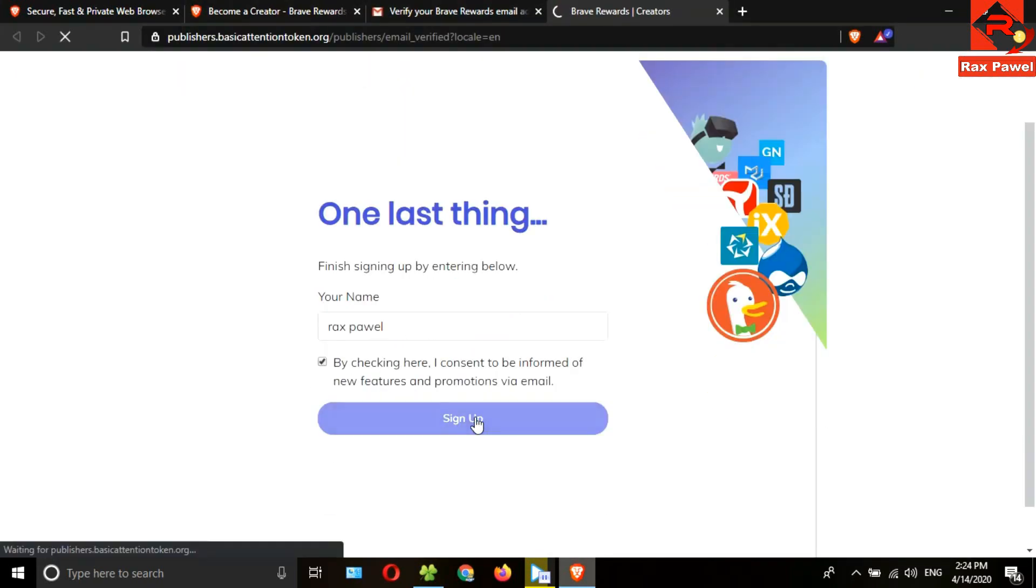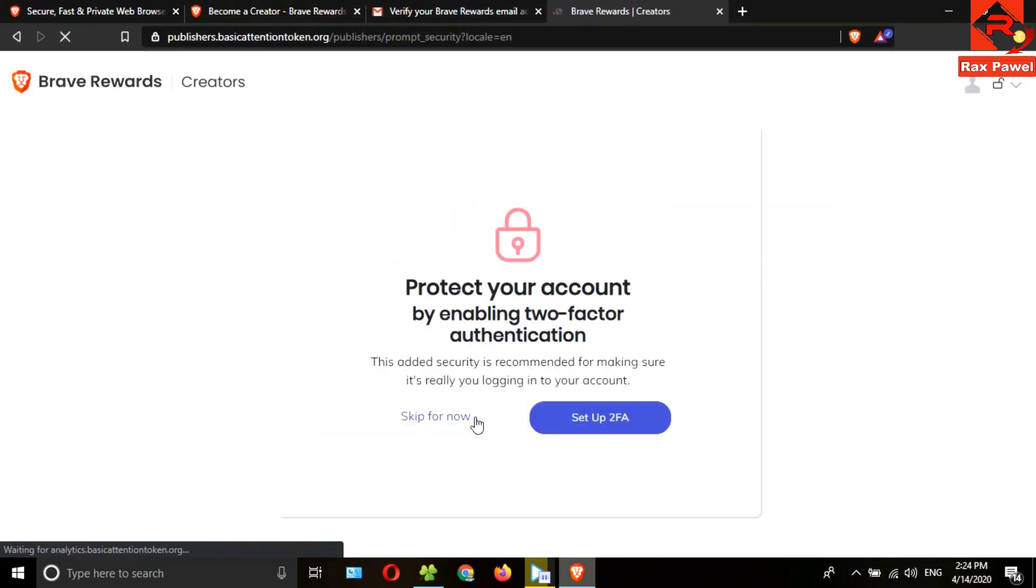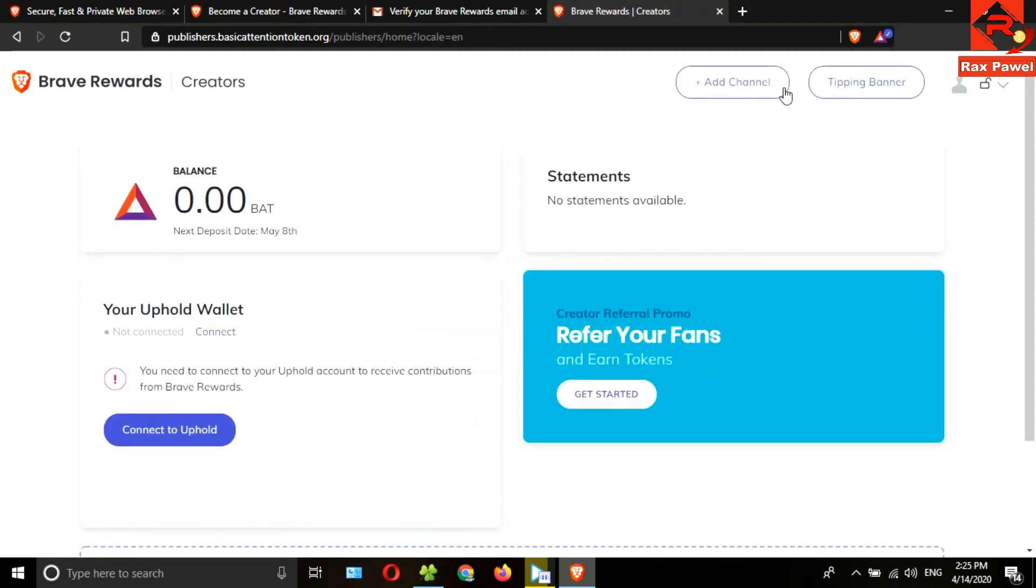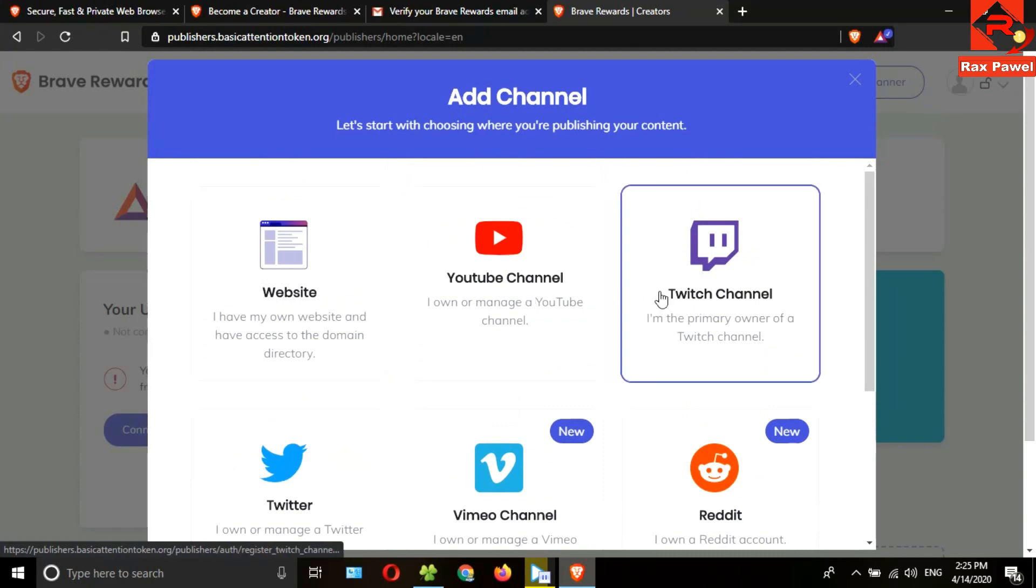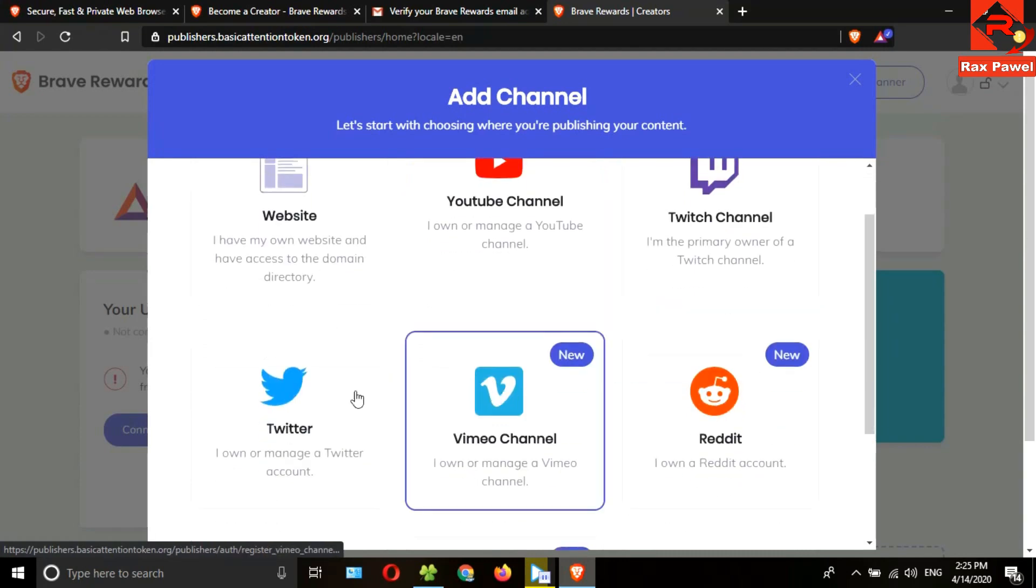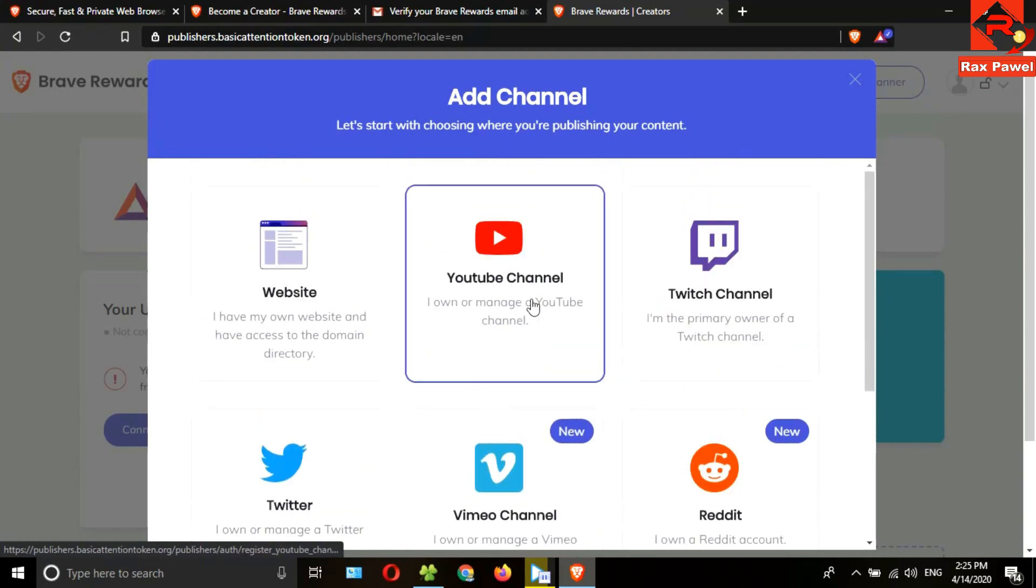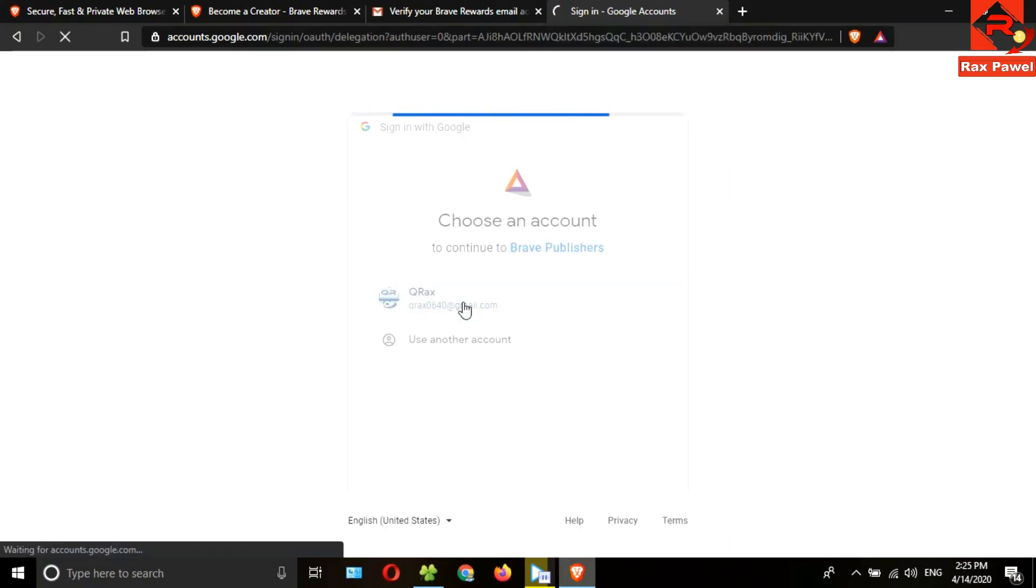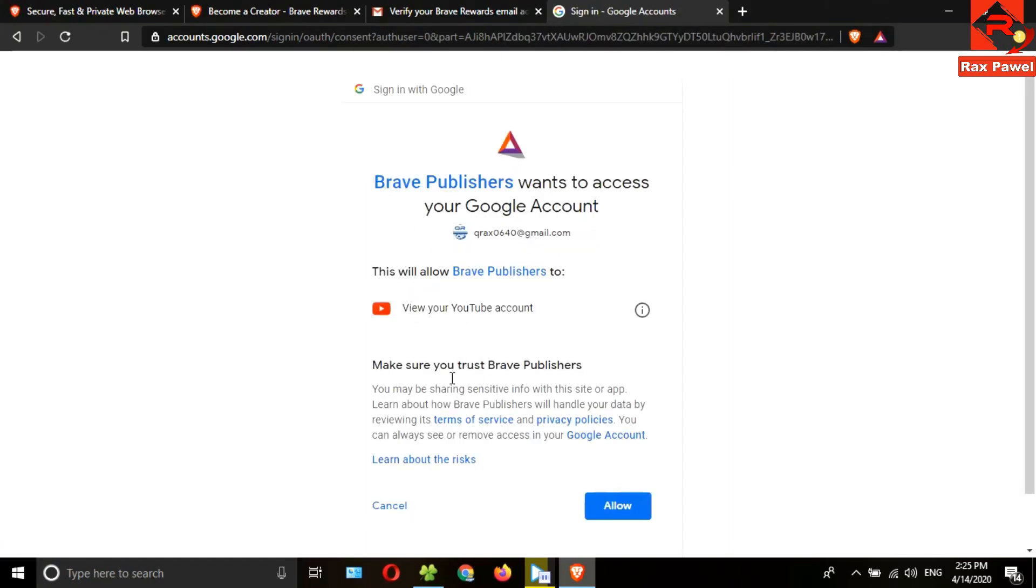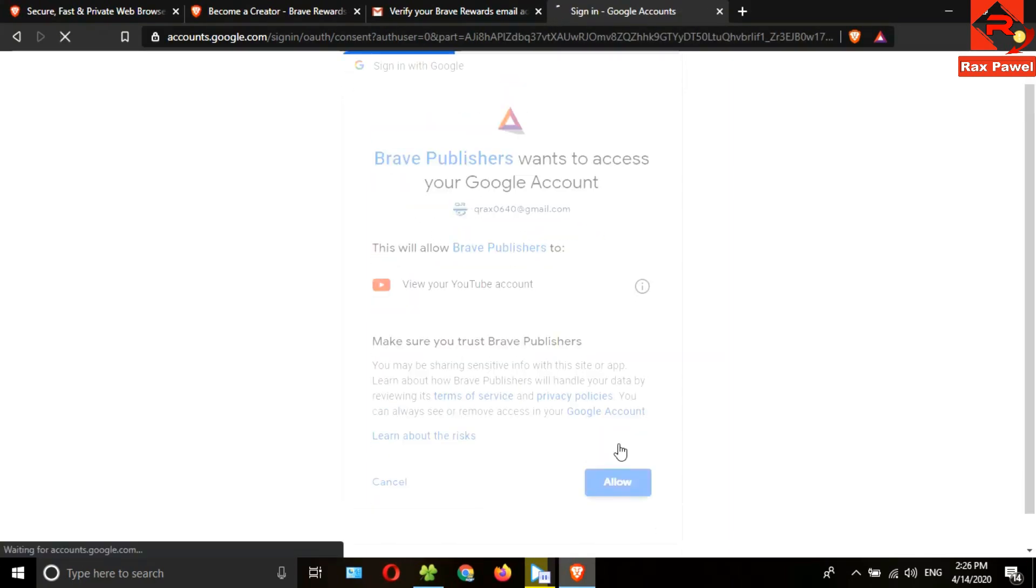This is the email. I will open it. Click on verify email. Now enter your name here, tick this checkbox, and click on sign up. I will skip this step. Now click on add channel. You need to add one of these accounts. You can add your Twitter or YouTube account. I will add my YouTube account.